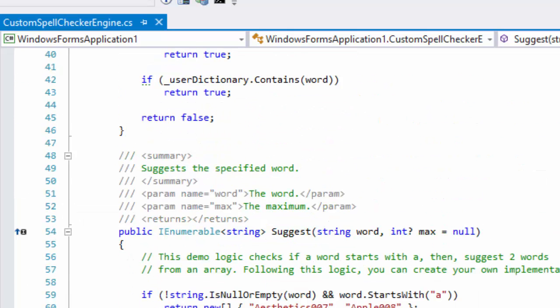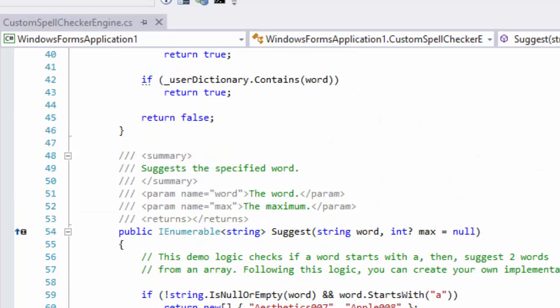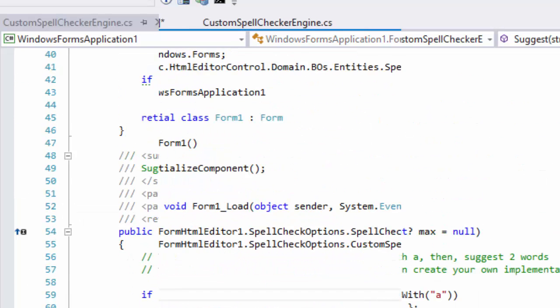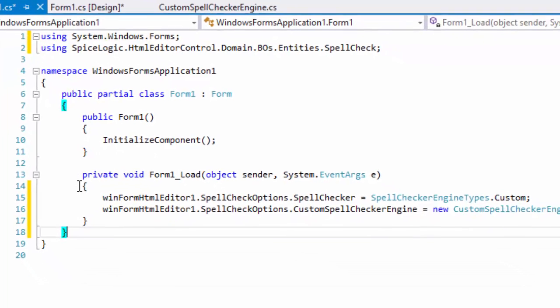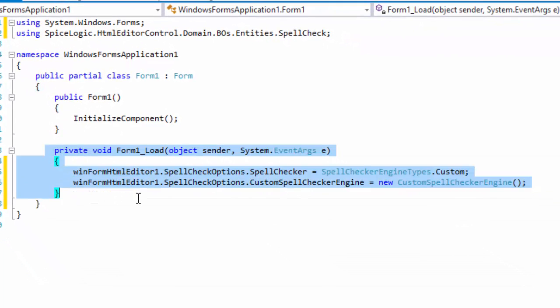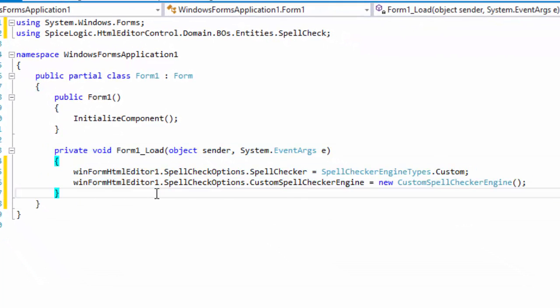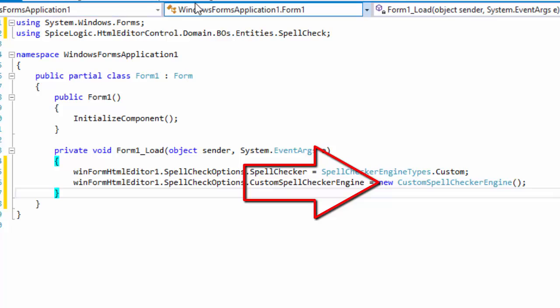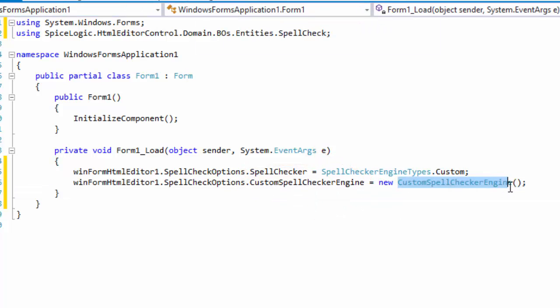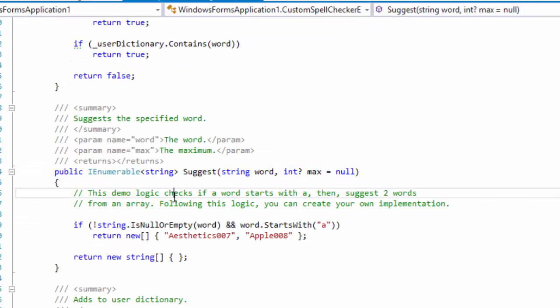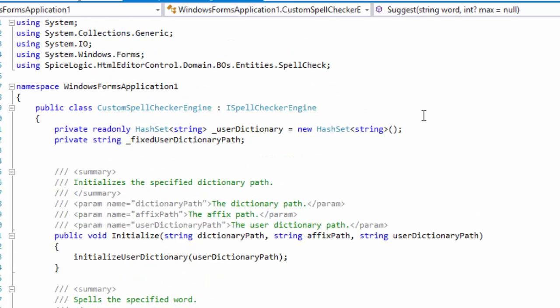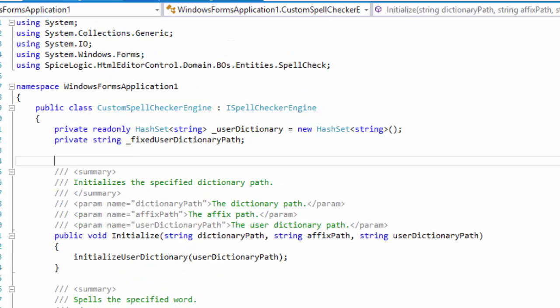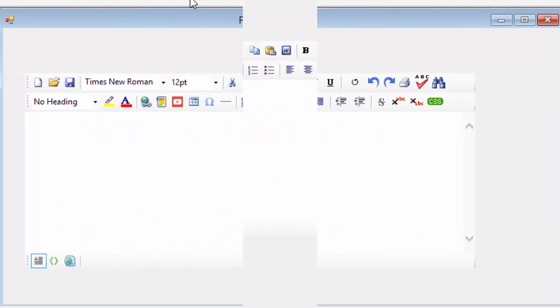Once you've created your class implementing the interface, you should set the property Custom SpellcheckerEngine with an instance of your custom implementation class. And of course, remember to set the SpellcheckerEngine to custom. Okay, now let's run the application and see Logic in action.